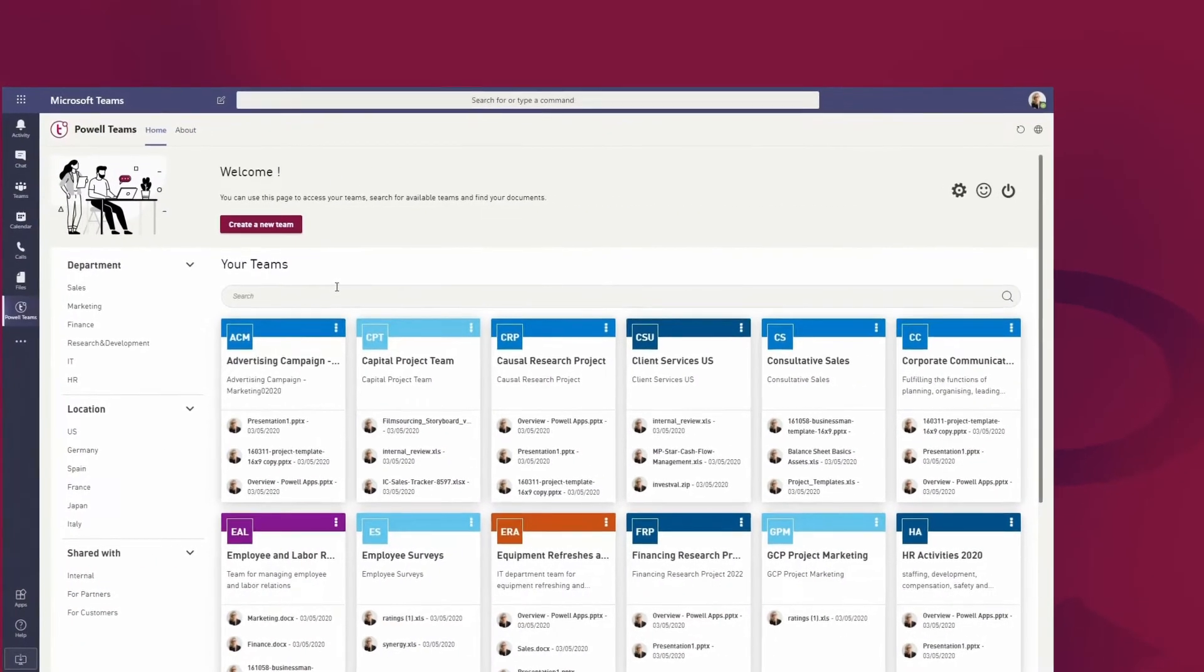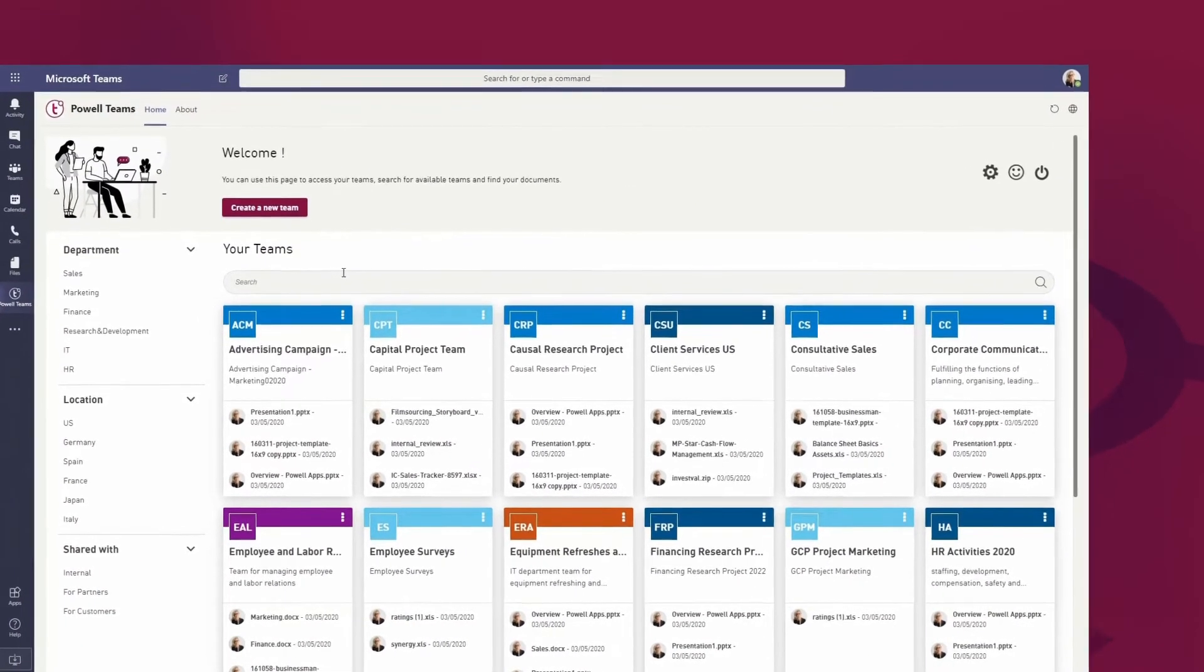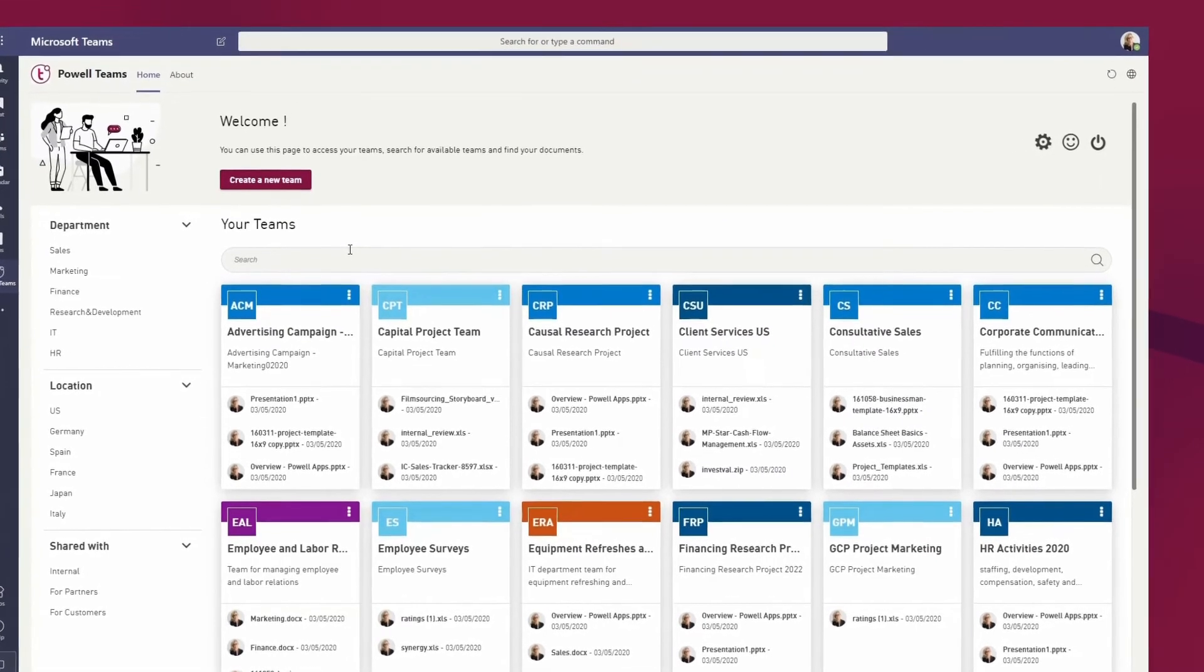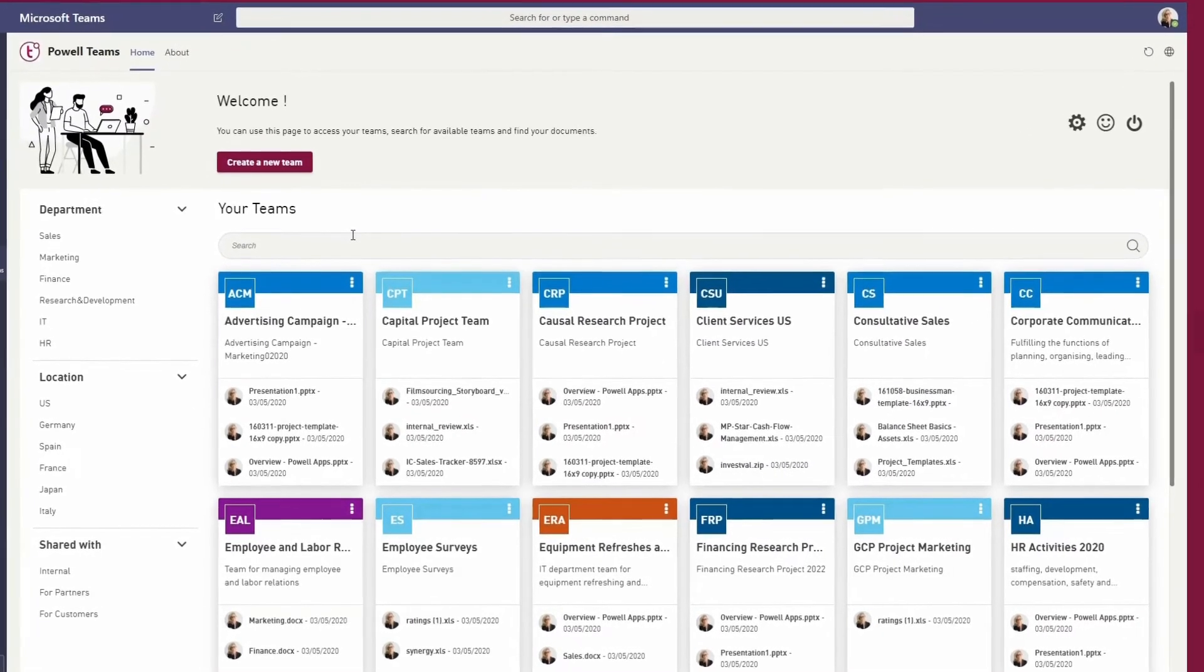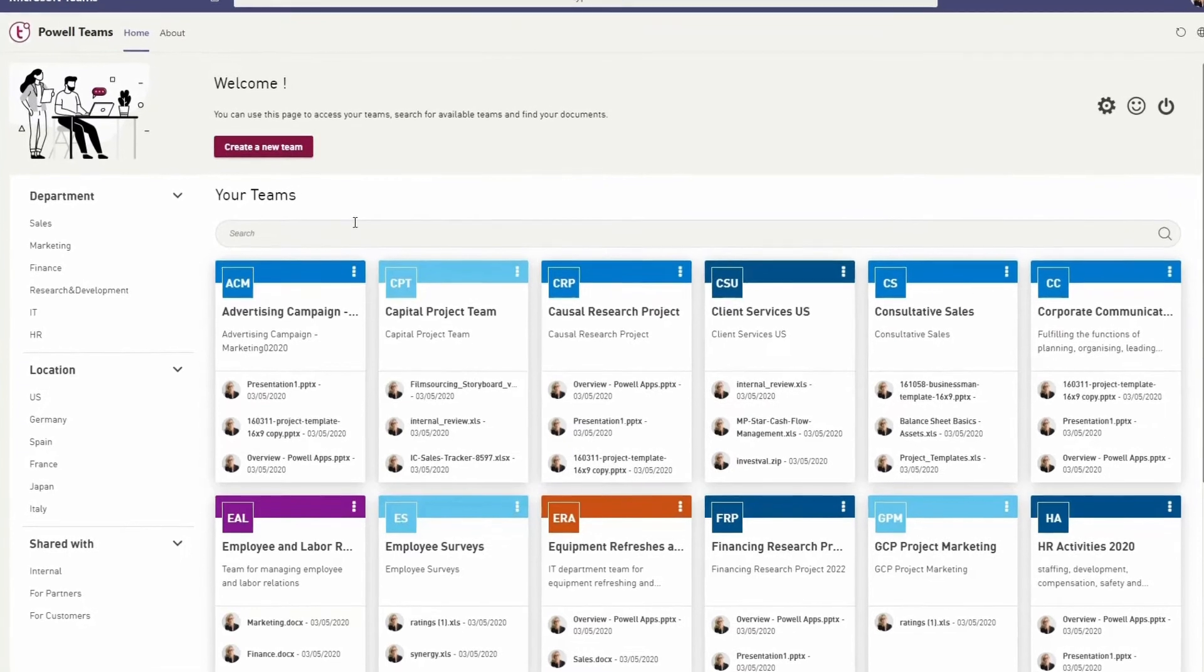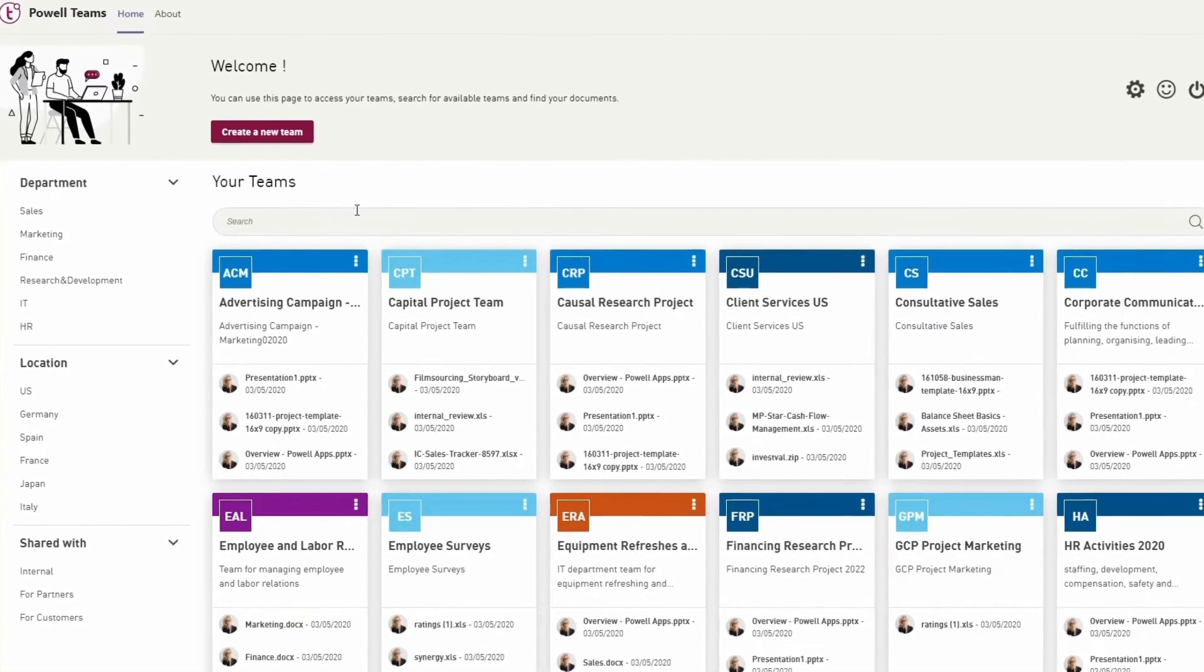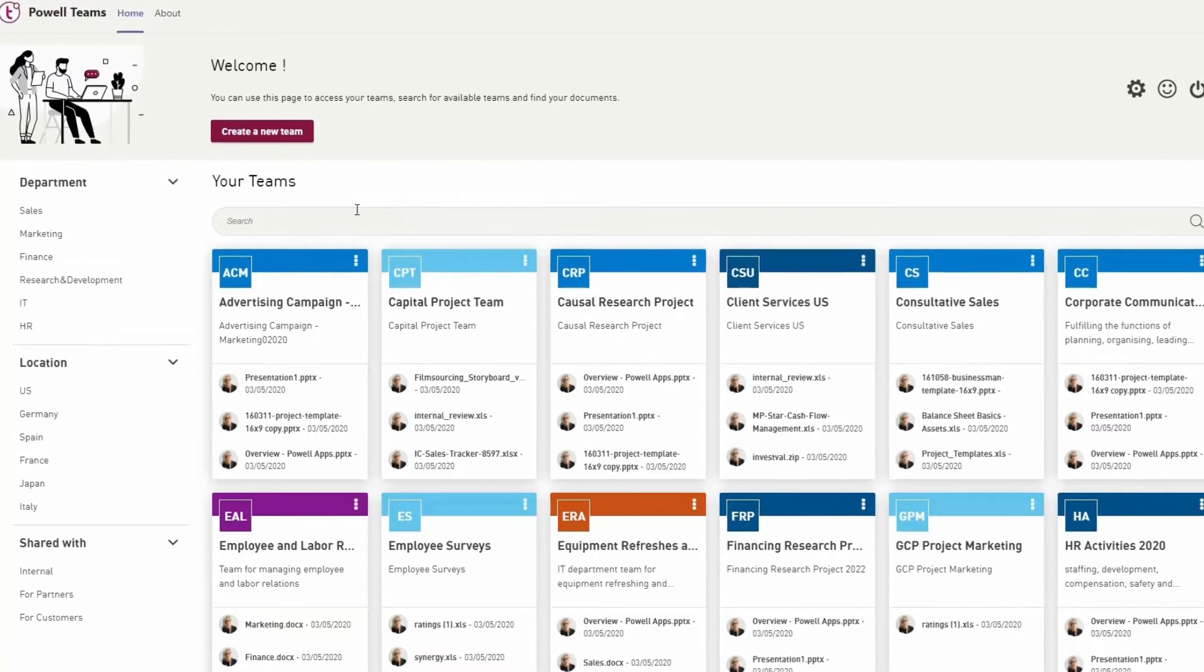When you start with Microsoft Teams, it's important not to restrict users from working within the Microsoft Teams client. There is a reason for each company using Microsoft Teams. So based on this, why scenarios are established to illustrate how to work with Teams and what is used within.